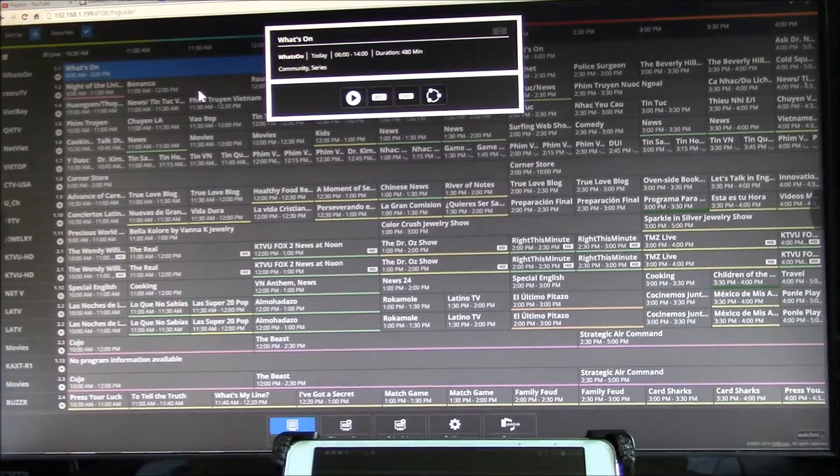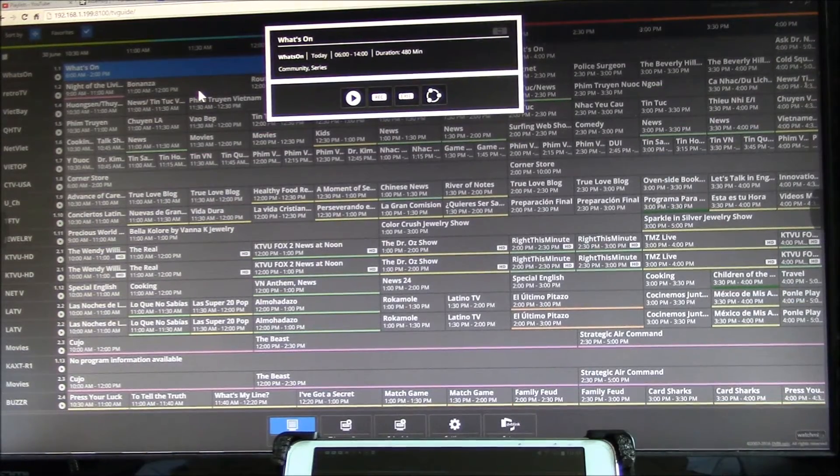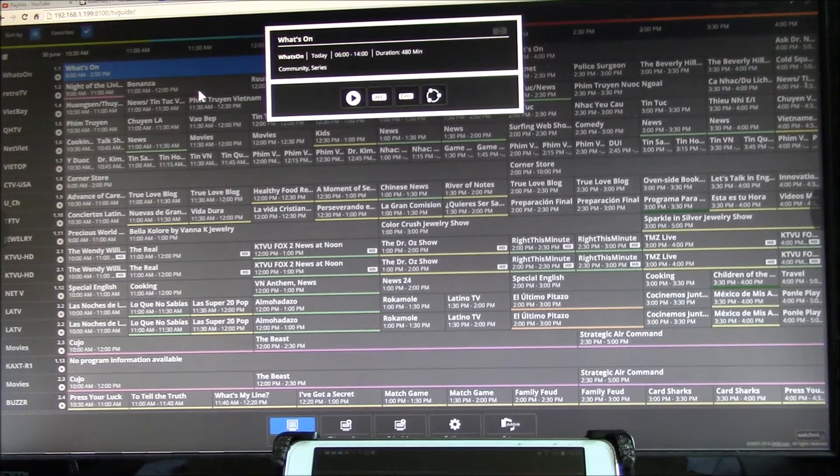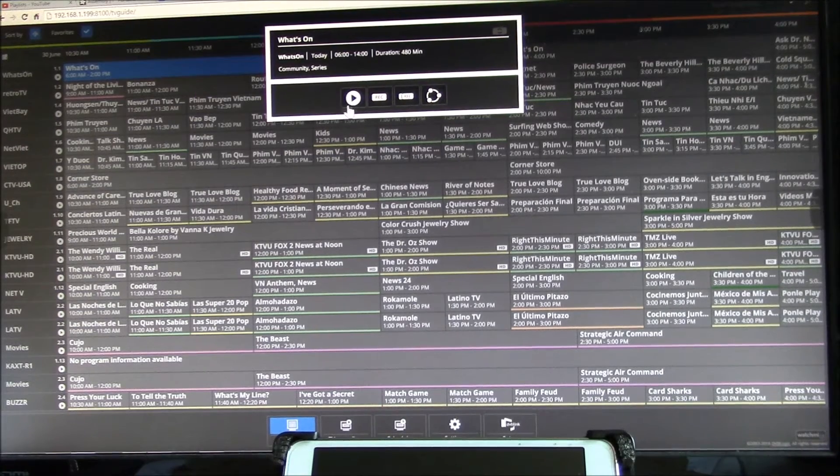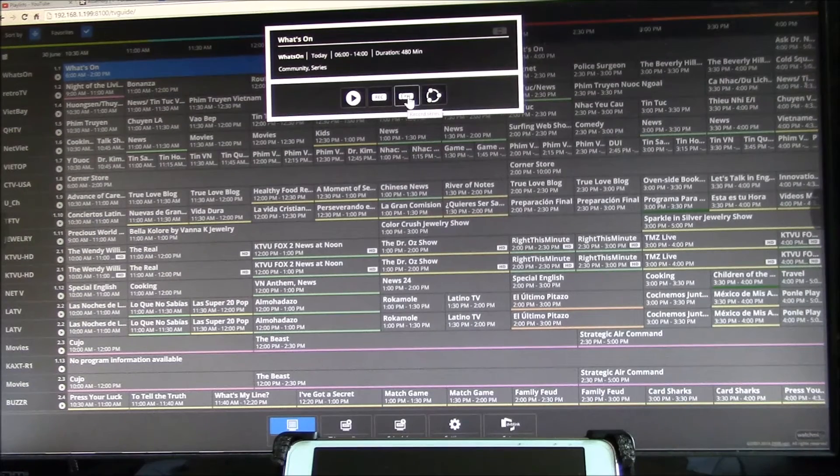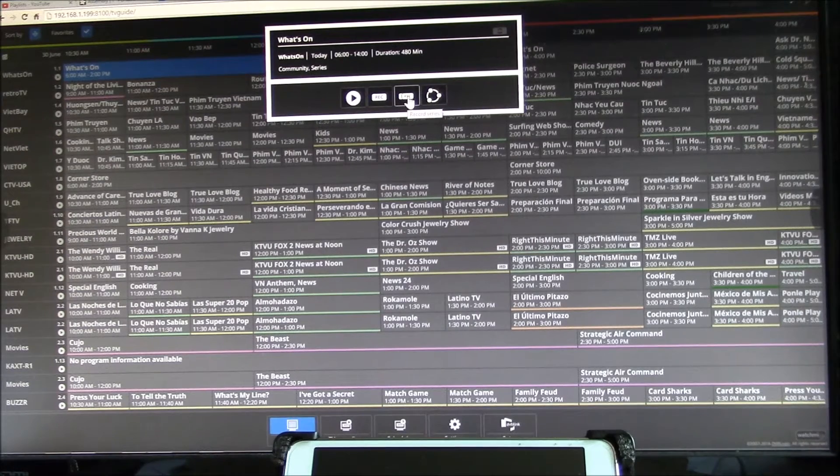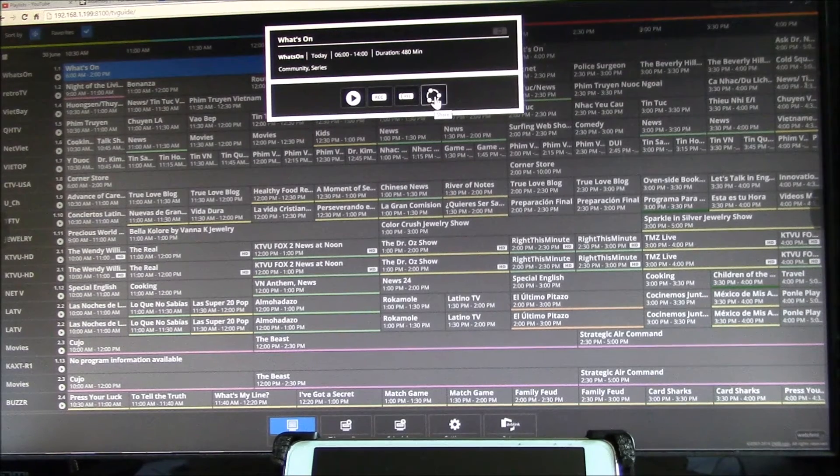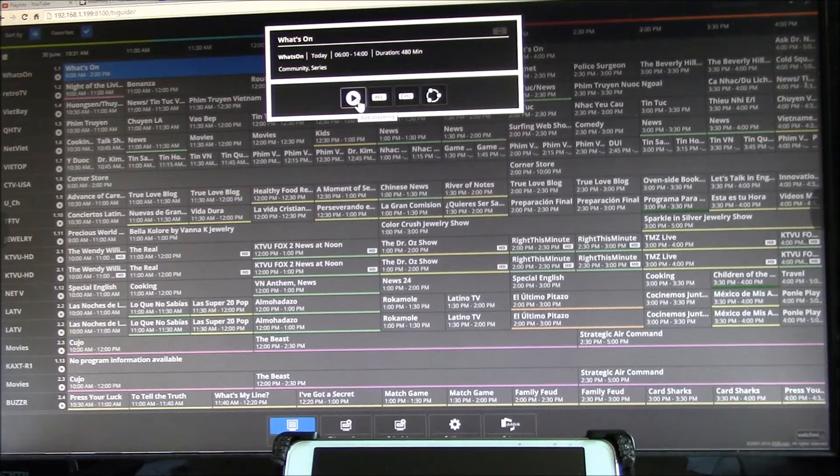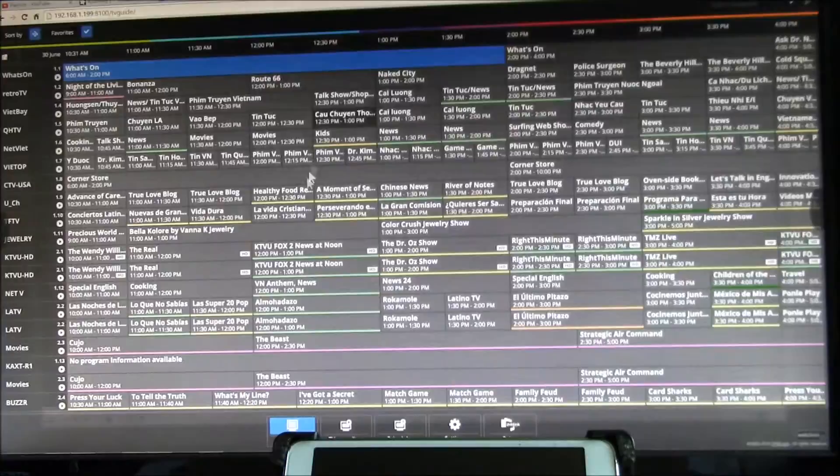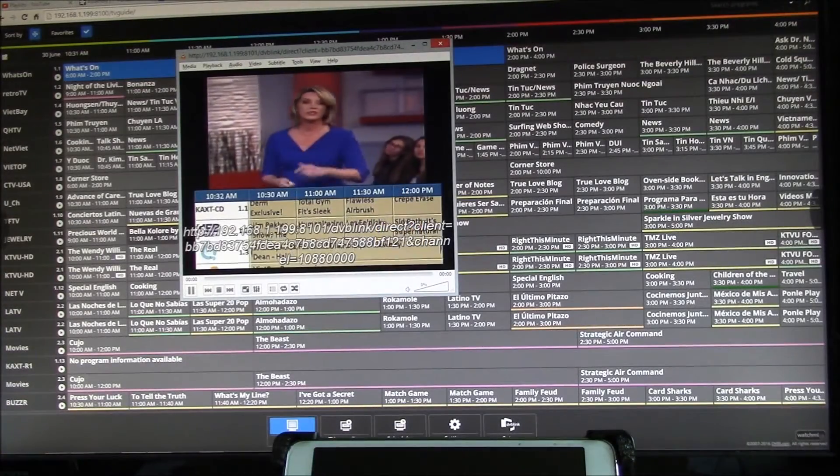When I click on a program to view, if it's in the current time frame I can view it, I can record it, or I can record the series. Then I can also share using the sharing templates.